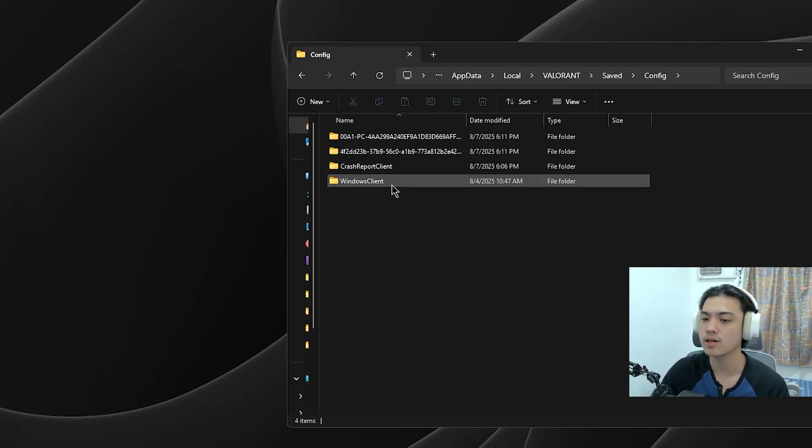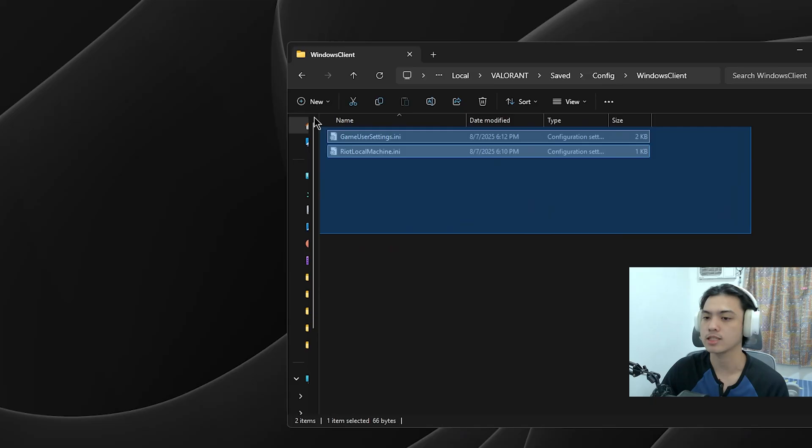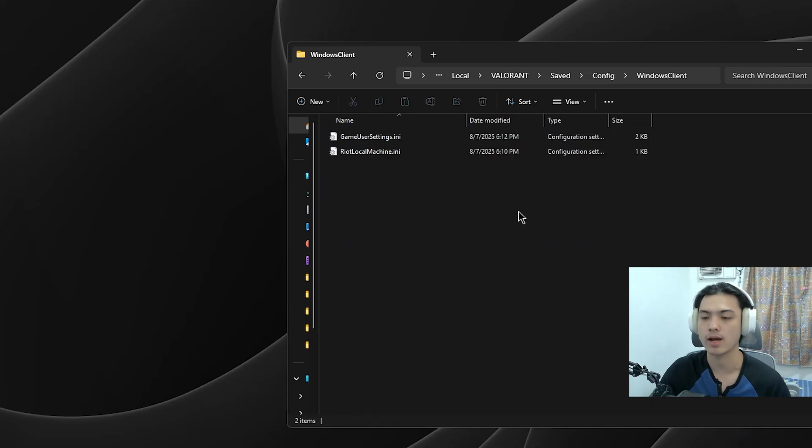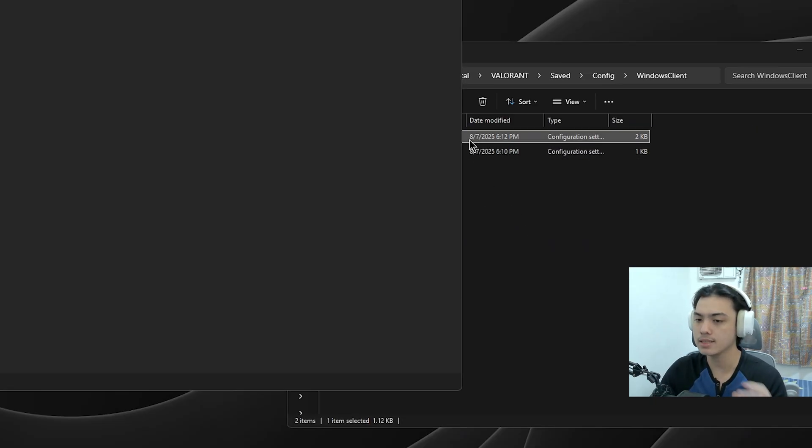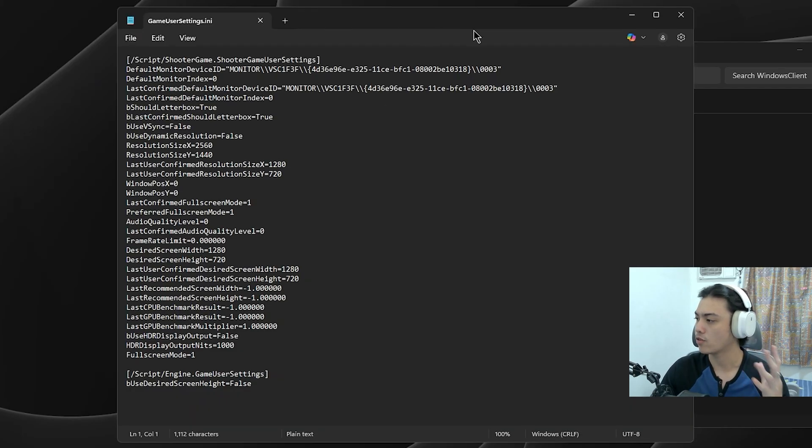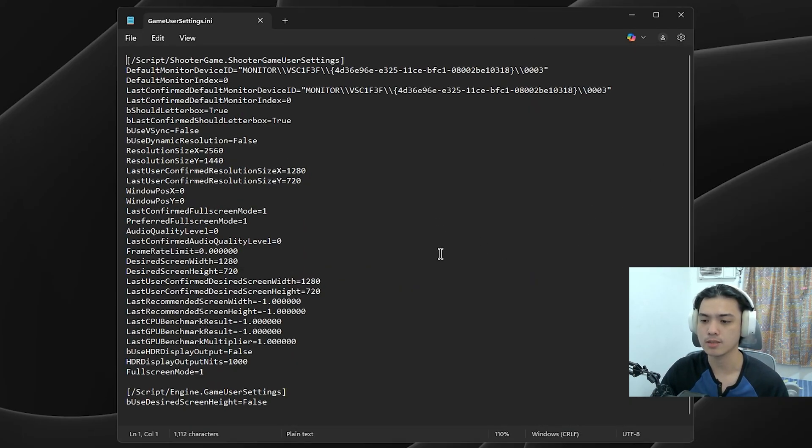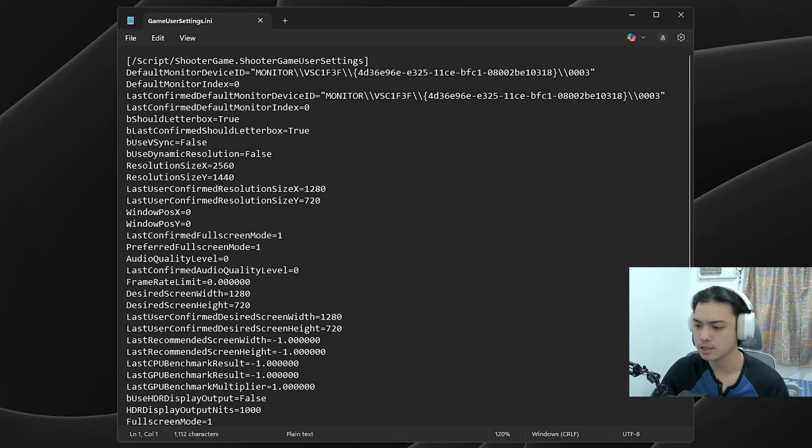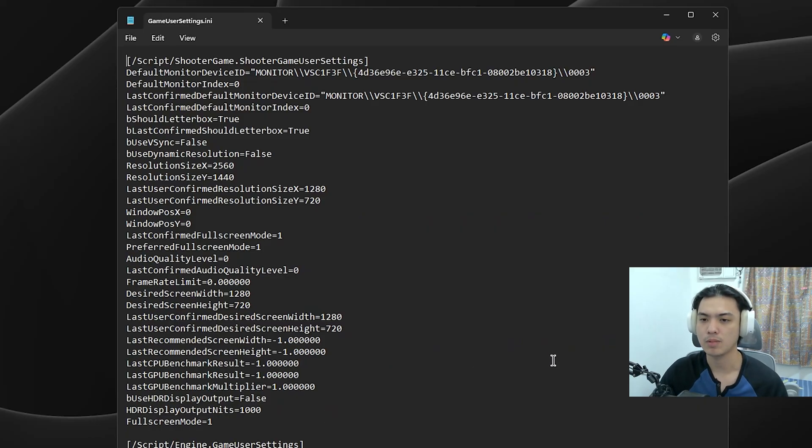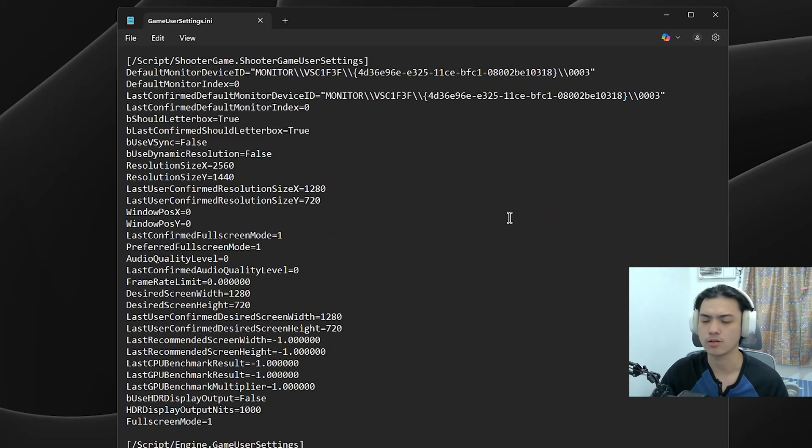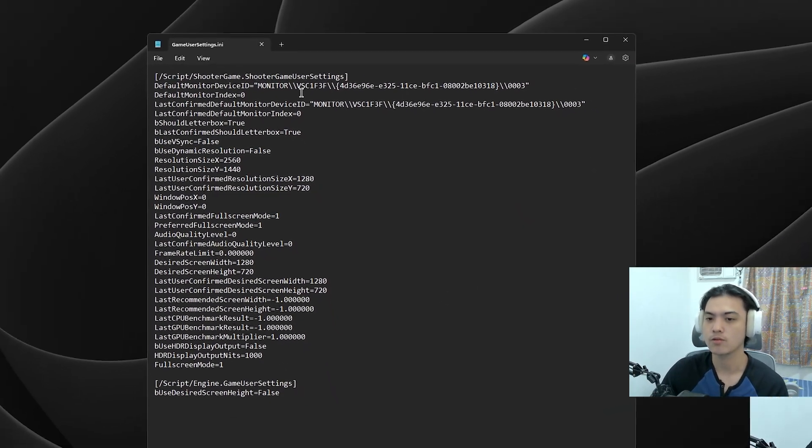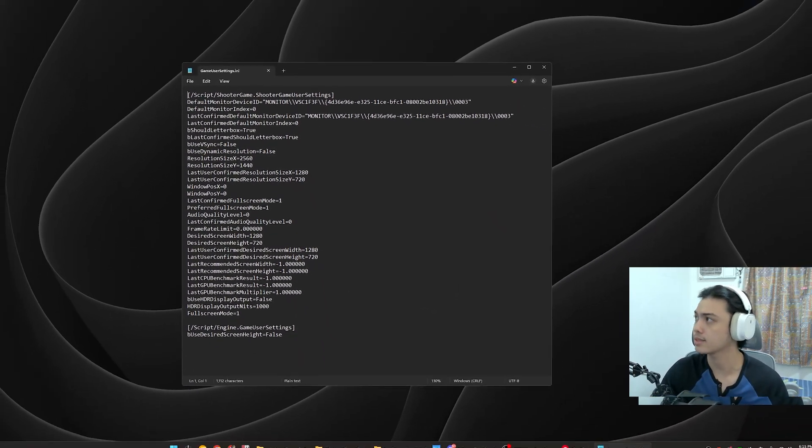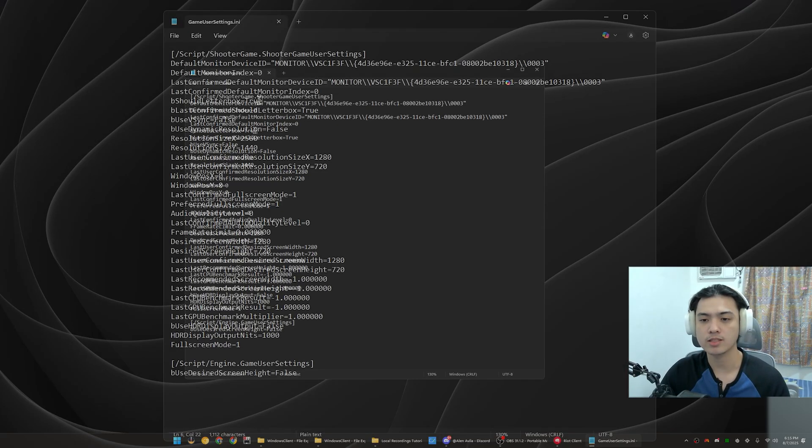Let's go into Windows Client. As you can see, we're going to be seeing GameUserSettings and RiotLocalMachine. What we're going to be editing is the GameUserSettings.ini. I'm just going to zoom this a little bit so you can see it in the recording. Here we're going to be changing some things - just follow and do exactly as I tell you.